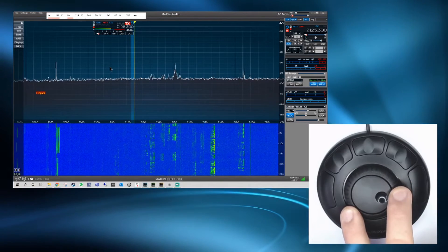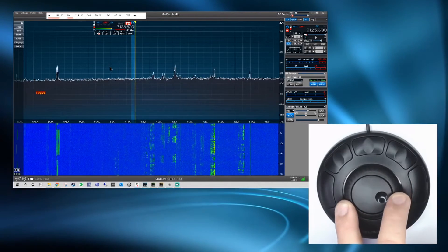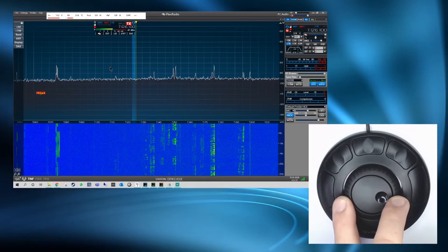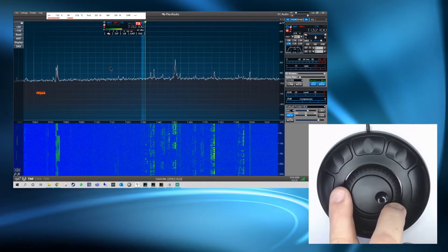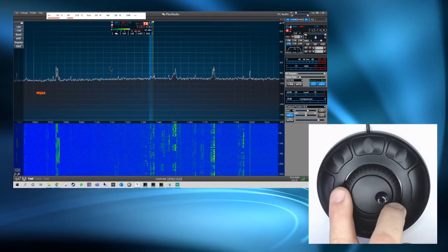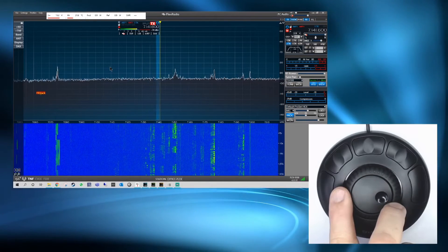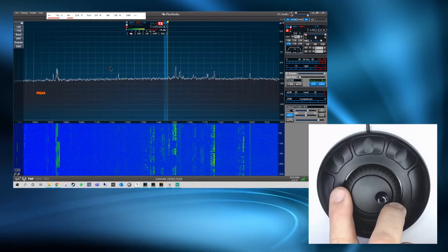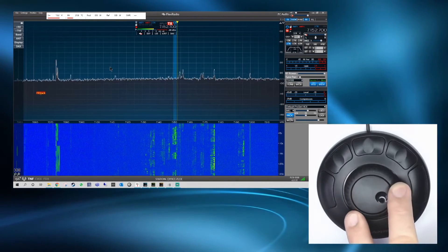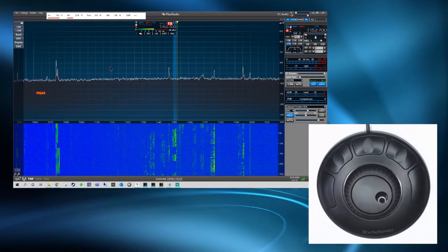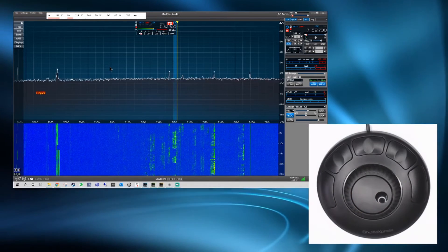It's a very smooth action. It's also spring loaded so it automatically goes back to the center. And it's a nice weight as well. You actually feel like it's stable and it's not going to slide around your desk.